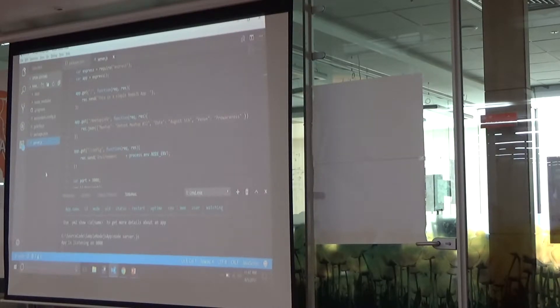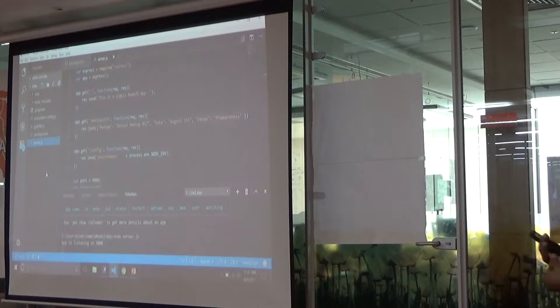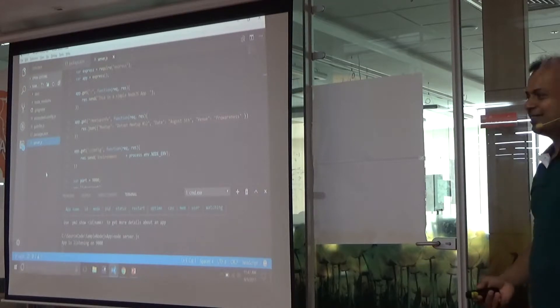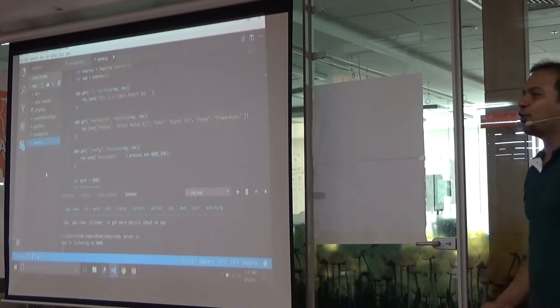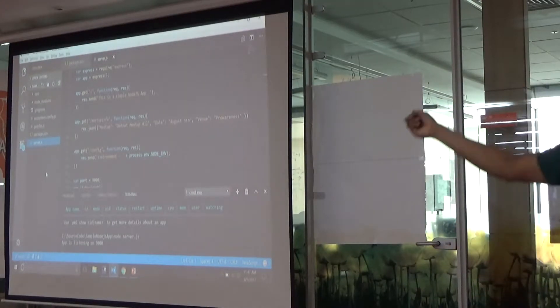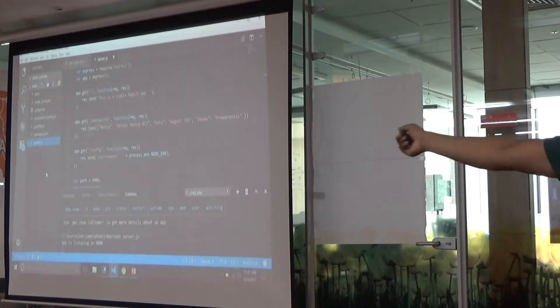Have you seen this editor? Visual Studio Code. This is one of my favorites as well.